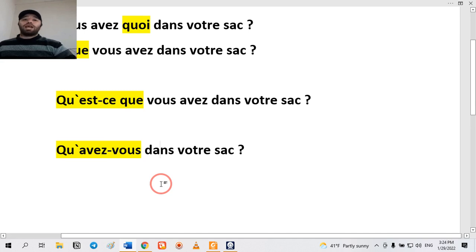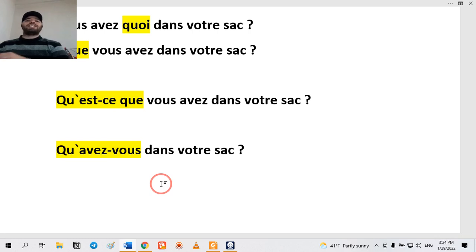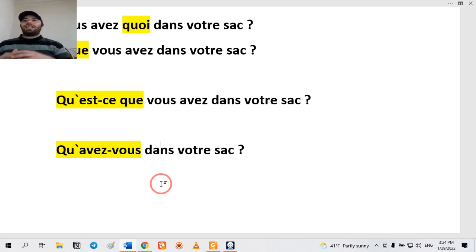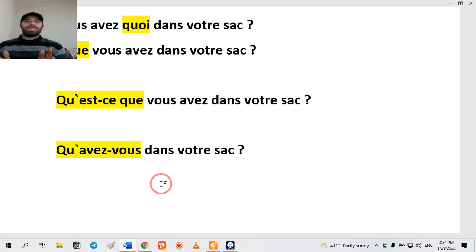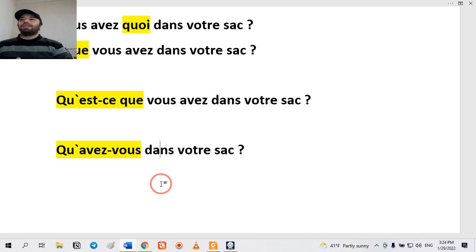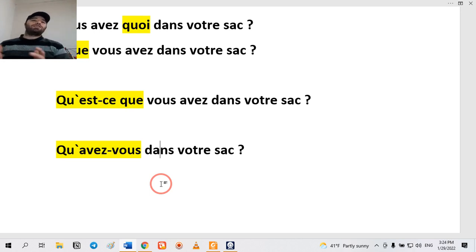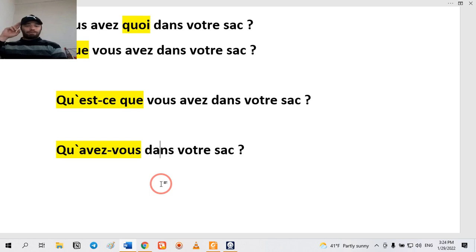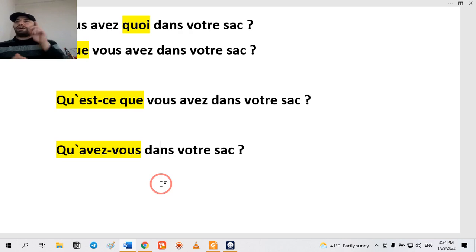Now you can make a lot of questions with 'kesko', 'quoi', and 'co', and you know everything related to questioning in three formats. Below the video in the comment section, please make and write as many questions as you can. I will be happy to see them, and if you have any problems I will correct them. Have a good time, bye!